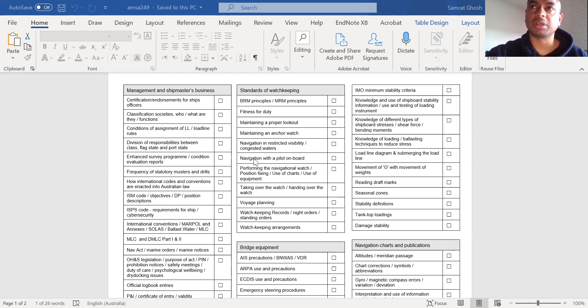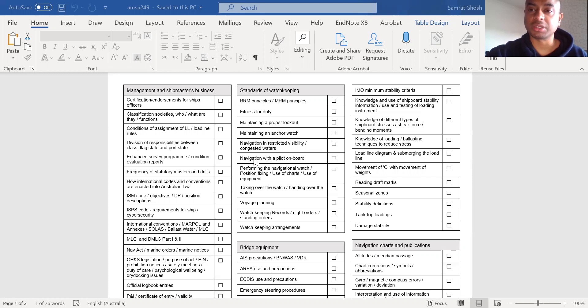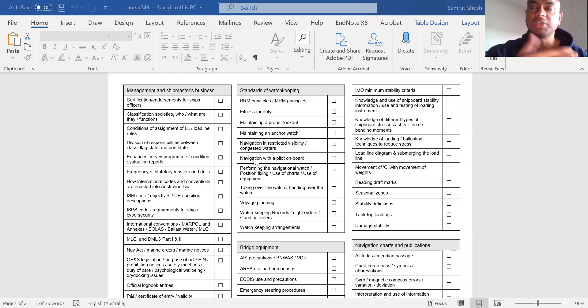For example, you may not be asked questions about SOLAS, MARPOL directly. The surveyor will expect you to answer these questions based on Australian marine orders, which are a reflection of the SOLAS and MARPOL.